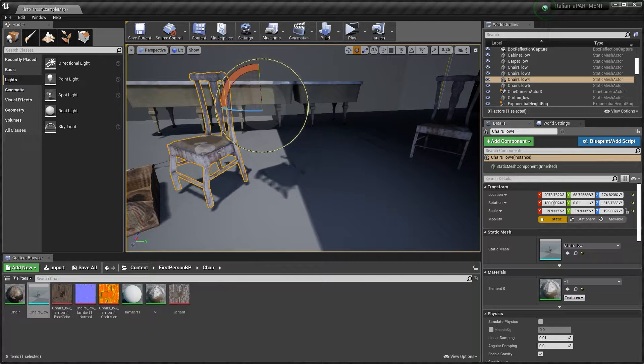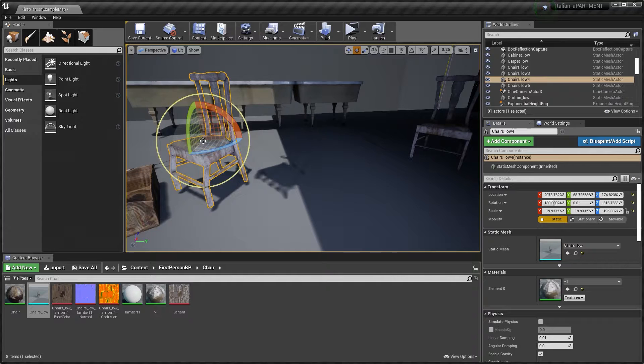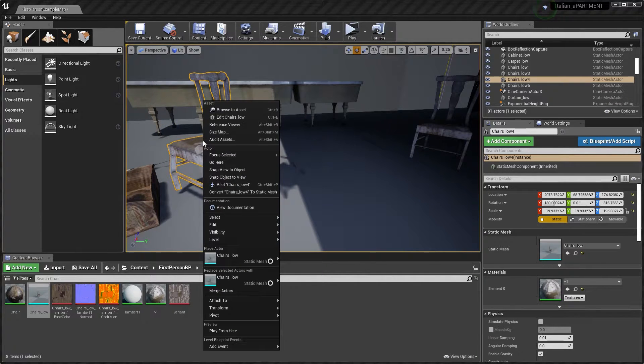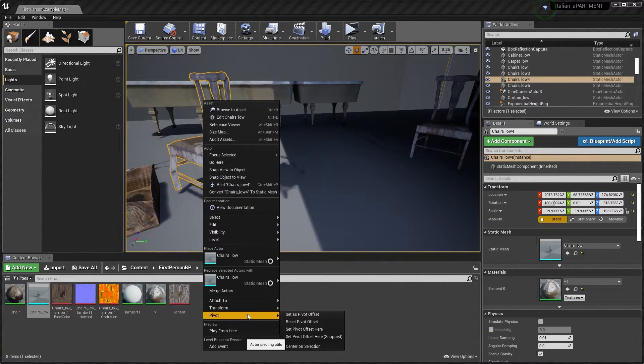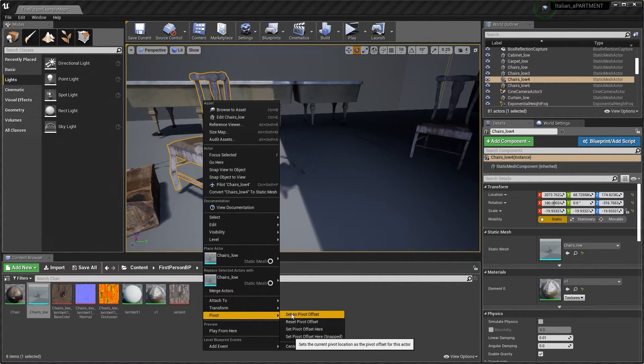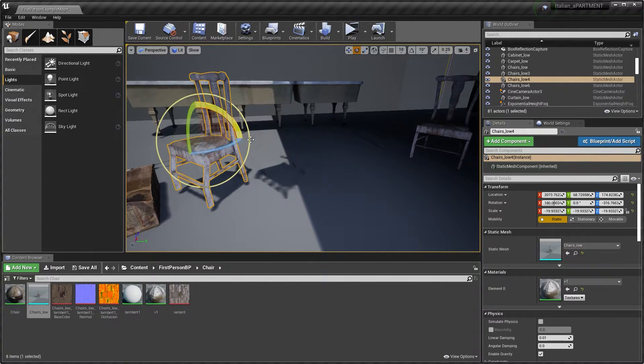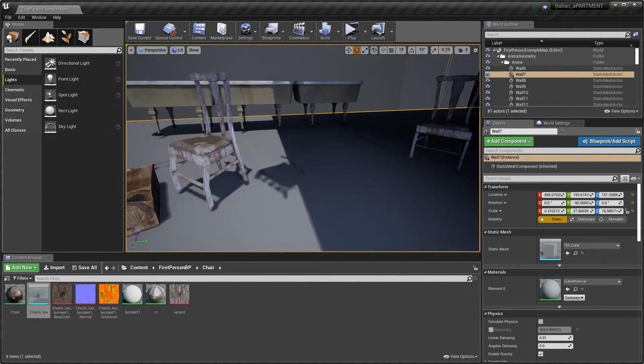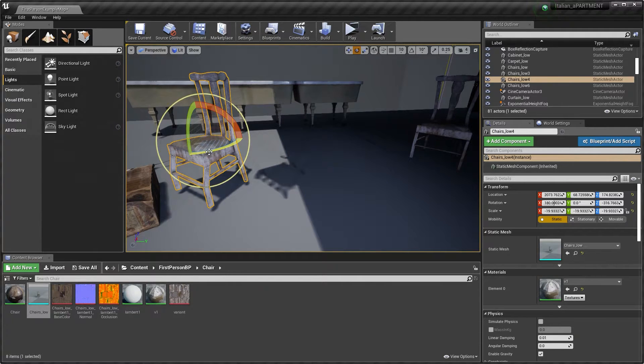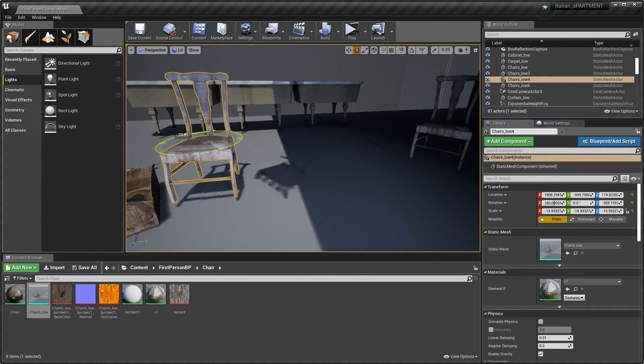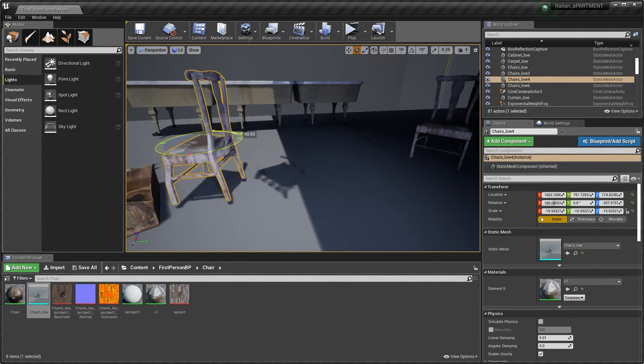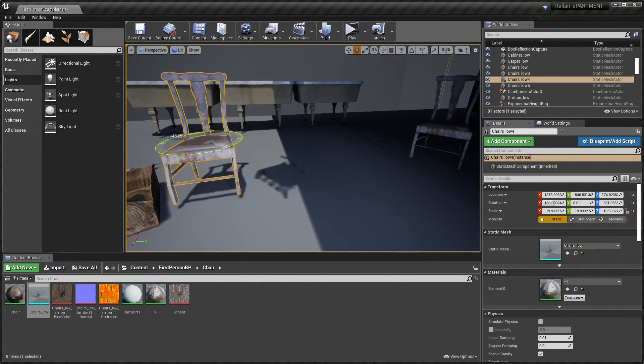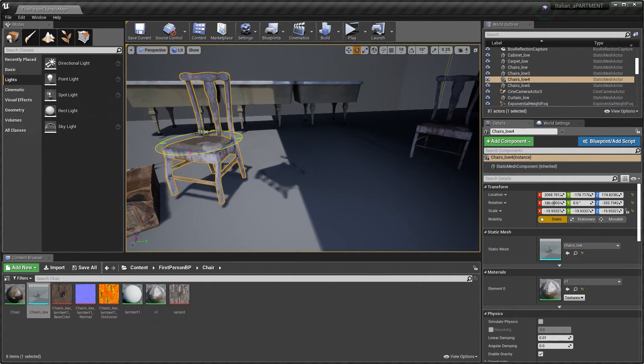To fix that, you can just hold Alt, middle mouse select where you want the pivot point to be, and right click. Go down to Pivot, Set Pivot Offset. Now if you select this and select off and reselect, we have this pivot point here. But it does come with a couple cons, or one con I should say.